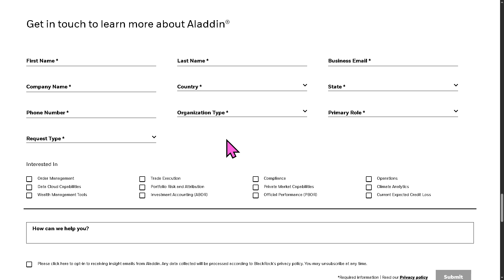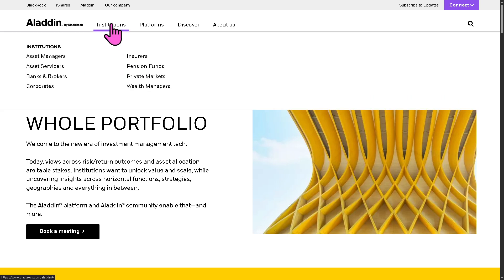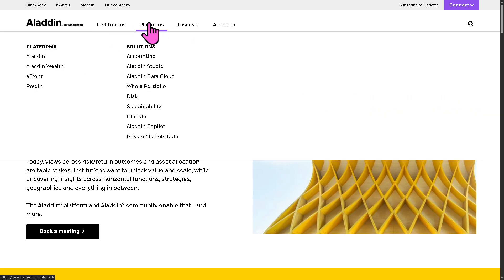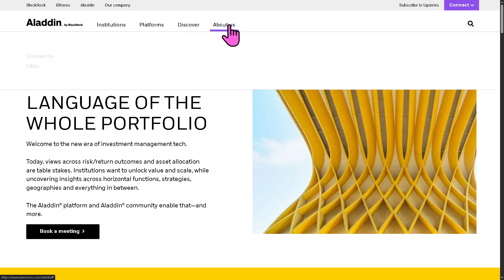Otherwise, we can simply go back to the main homepage. Because together, we can learn more about Aladdin by BlackRock by going to the institutions, platforms, Discover, and the About Us section.